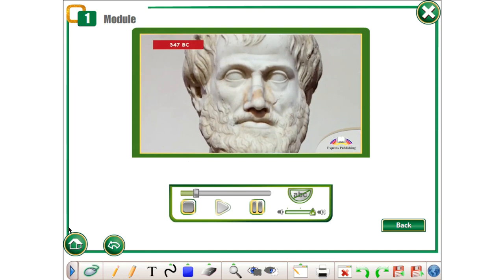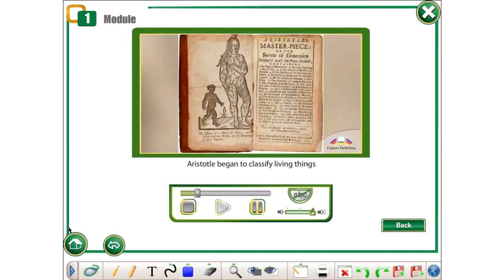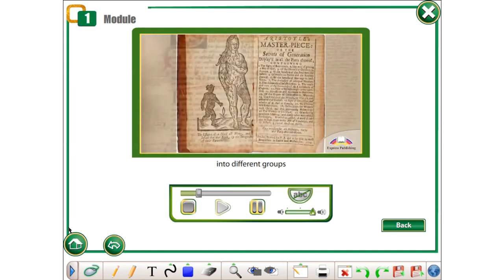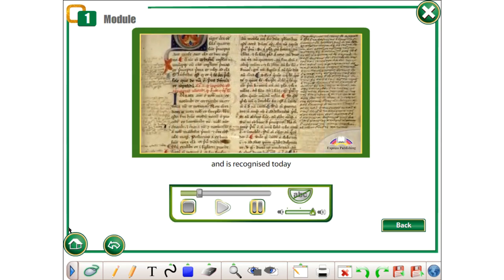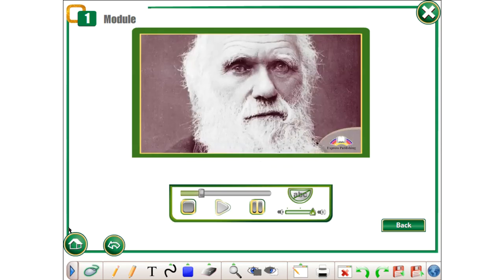347 BC. Aristotle began to classify living things into different groups and is recognized today as the father of taxonomy.